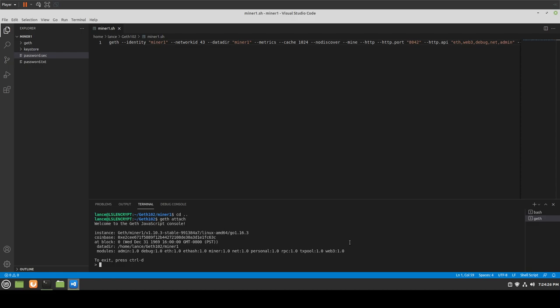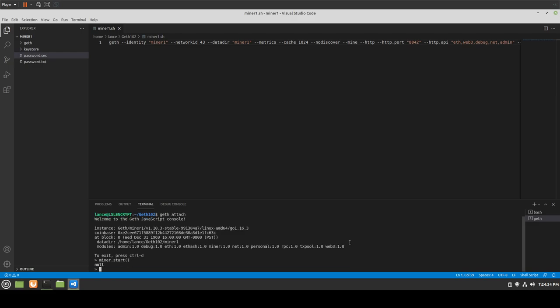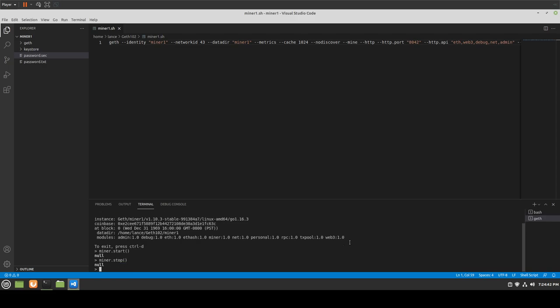If we wanted to start mining, which we probably do, we do miner.start — and it says null. We could do miner.stop as another option. We're not too worried about it right now. We expected this. We could kill the miner and rerun it with multiple. But in this case, we didn't attach it properly — we need to attach via IPC or the URL.